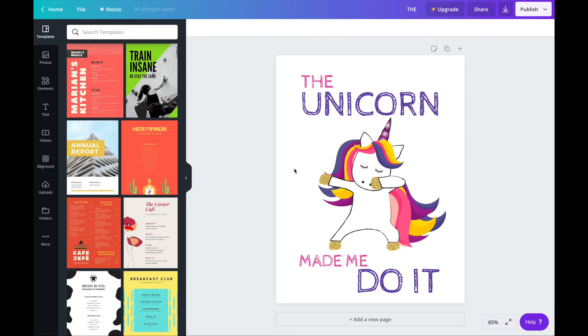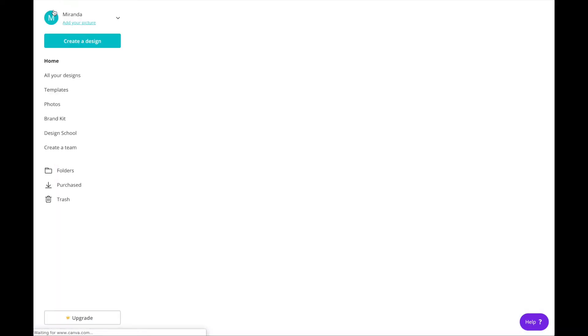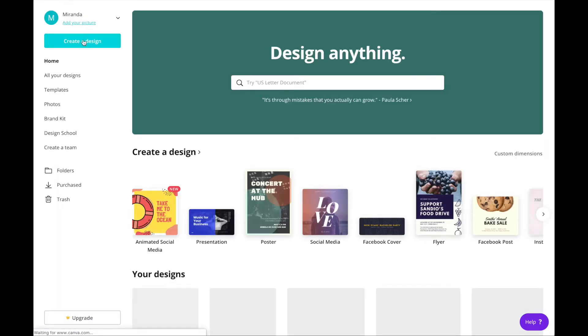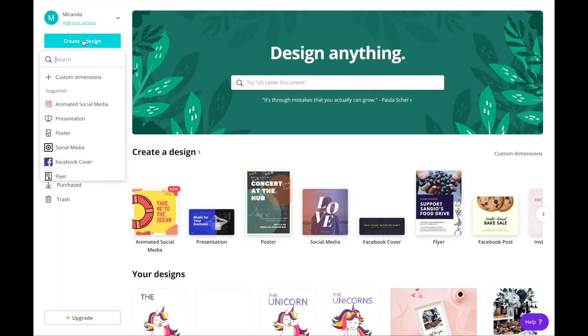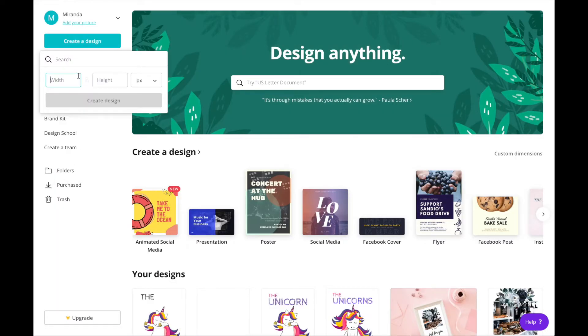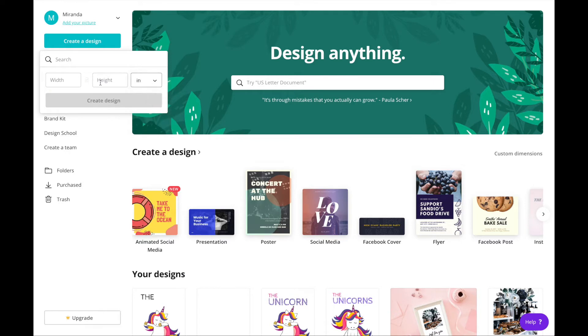So let me show you how I created this poster. First go to home in the top right corner. Click on create a design and custom dimensions. You want to change this to inches and type in 8.5 by 11 inches. Create design.